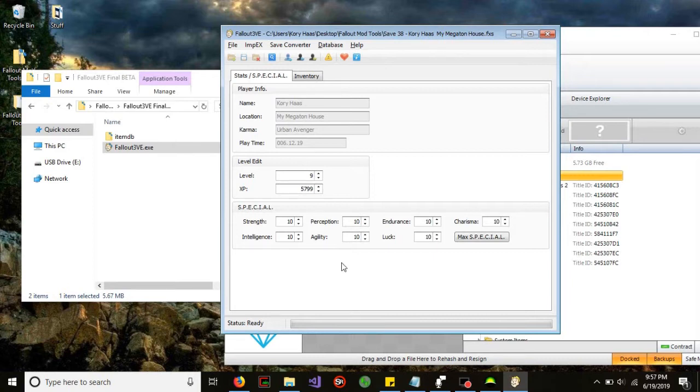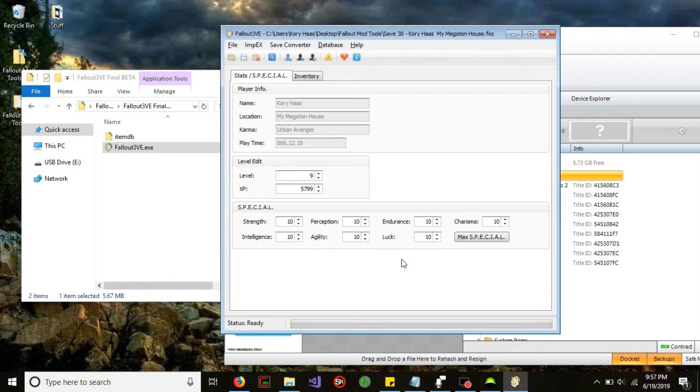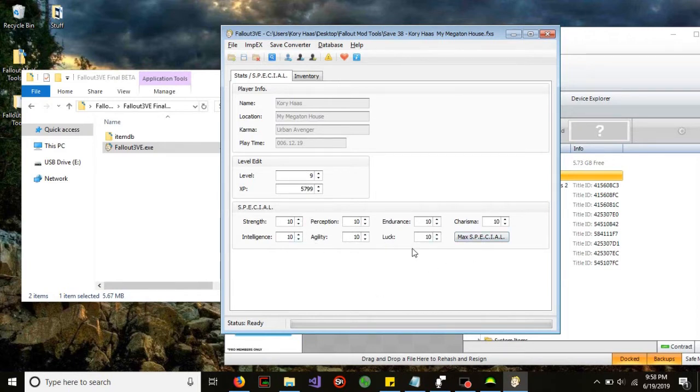One thing you guys should not do is change the level and XP when all of these are equal to 10. What will happen is when you level up, you'll be stuck in a screen that you cannot get out of and it's a glitch. Make sure you have some room to play with with your special numbers. I completely forget what they're called.